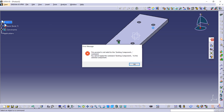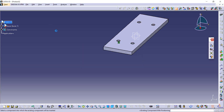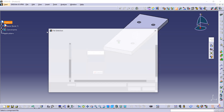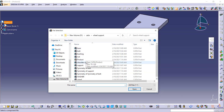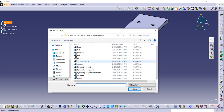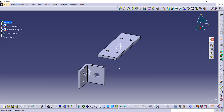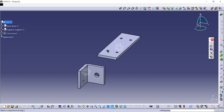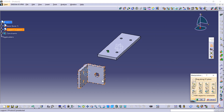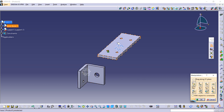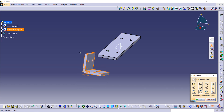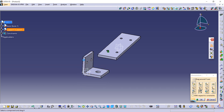Go on existing component again, then base — I am in the product now. We are going to use the support component. Now this is our support. I am going to rotate it and position it properly with this base using this command.